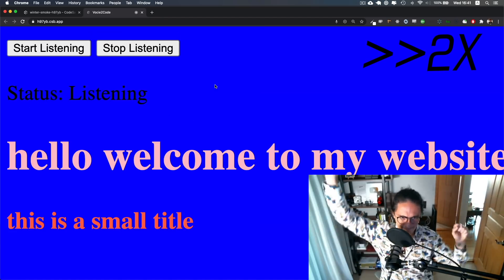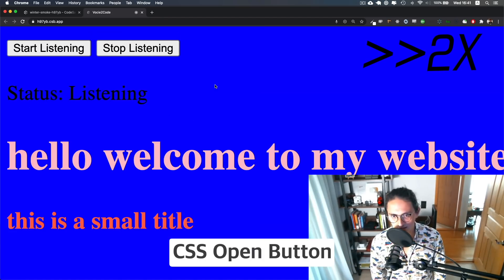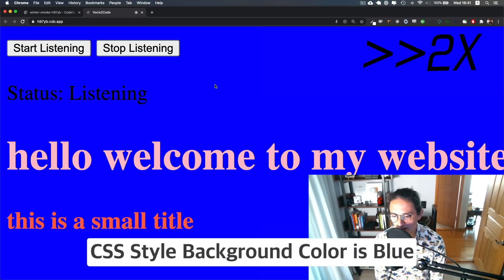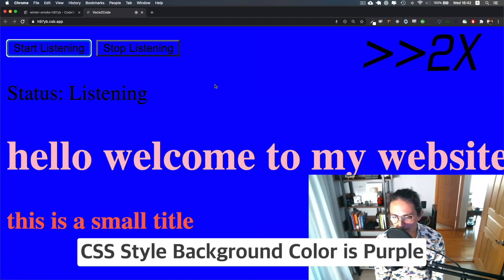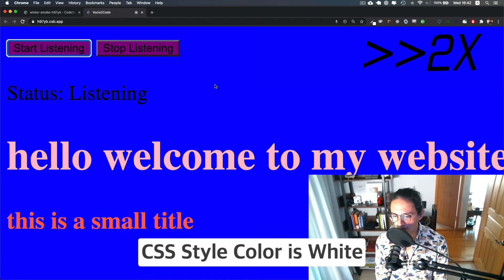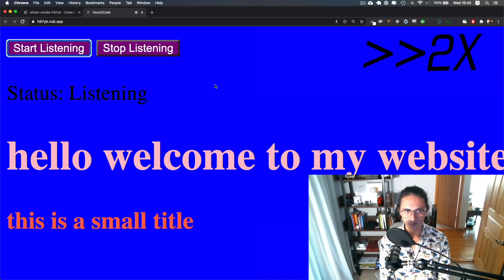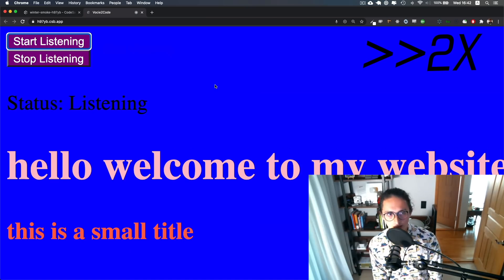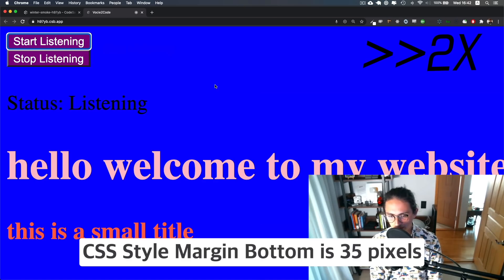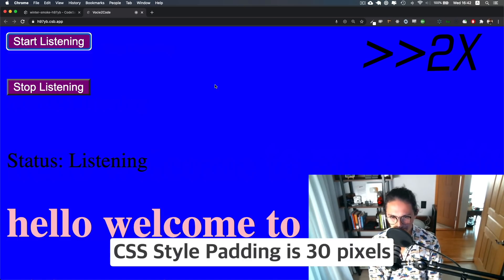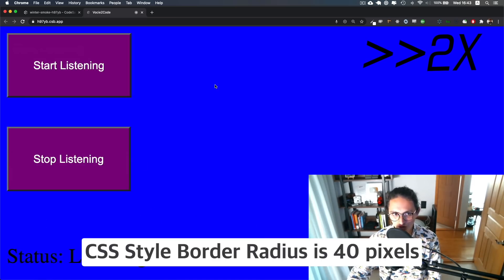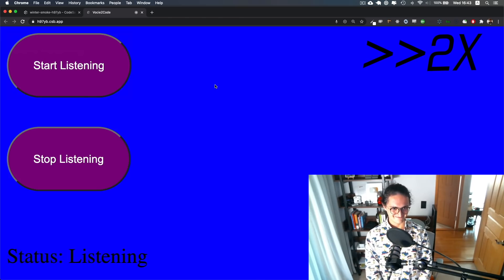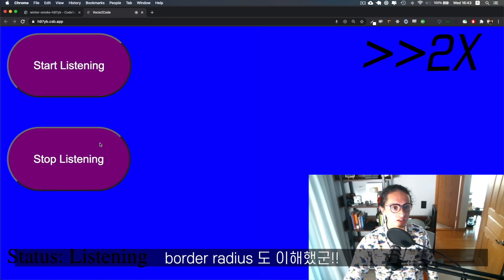'css open button', 'css style background color is purple', 'css style color is white', 'css style display is block', 'css style margin bottom is 35 pixels', 'css style padding is 30 pixels', 'css style border radius is 40 pixels' — it even got border radius! That's it for this video.